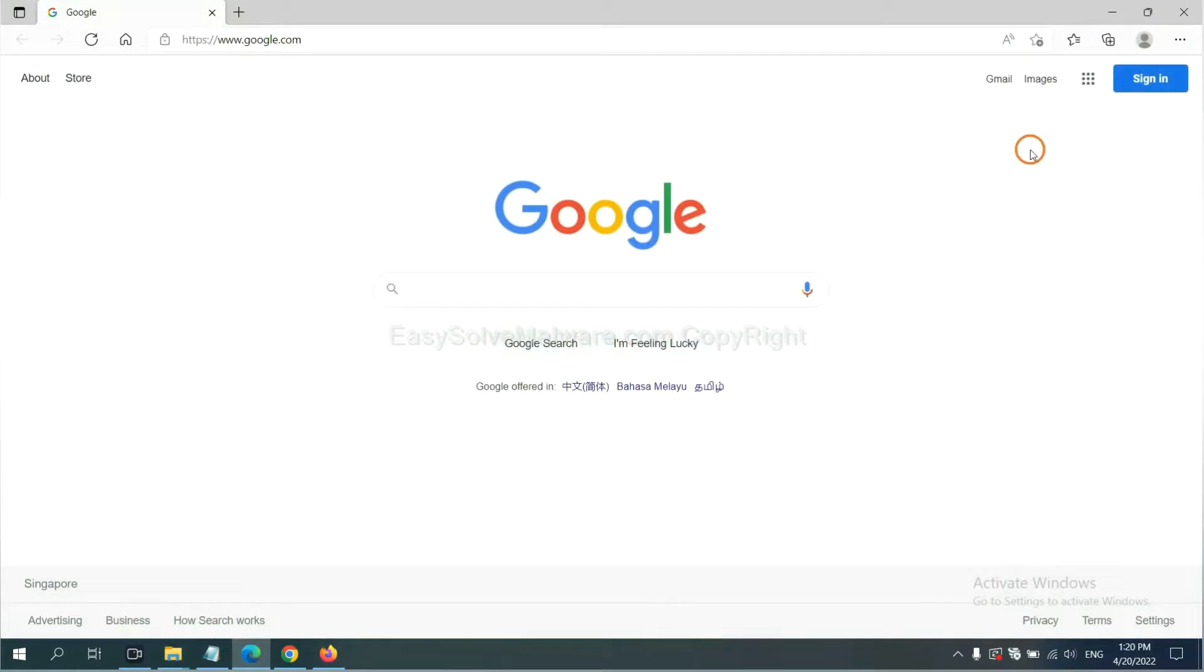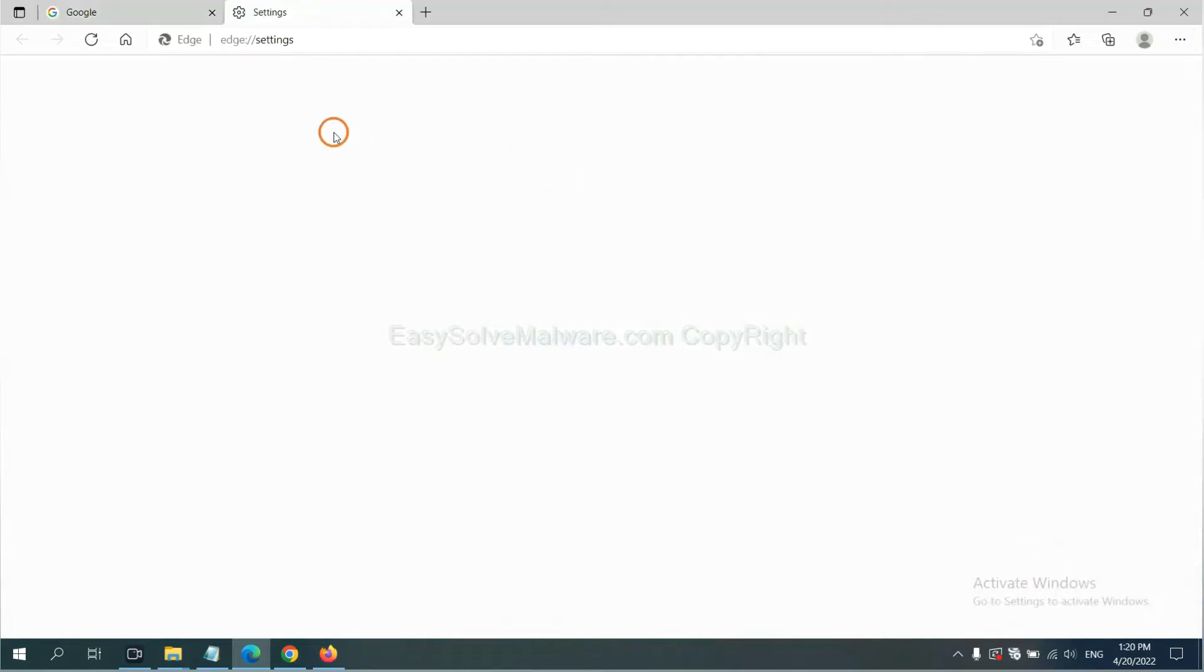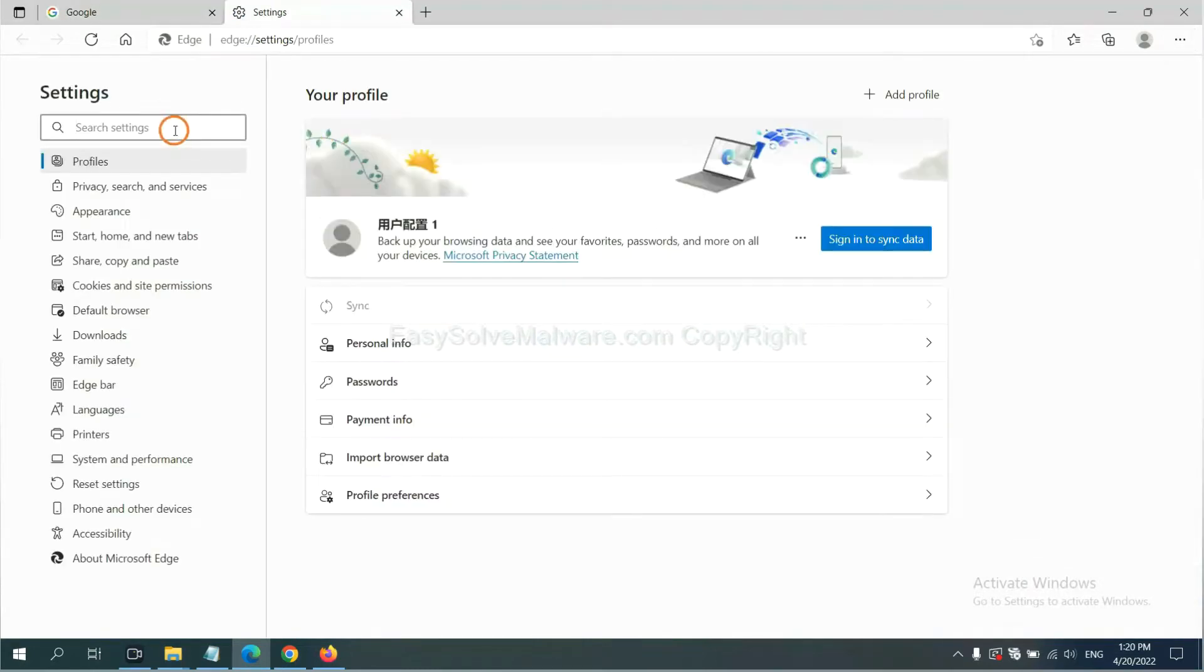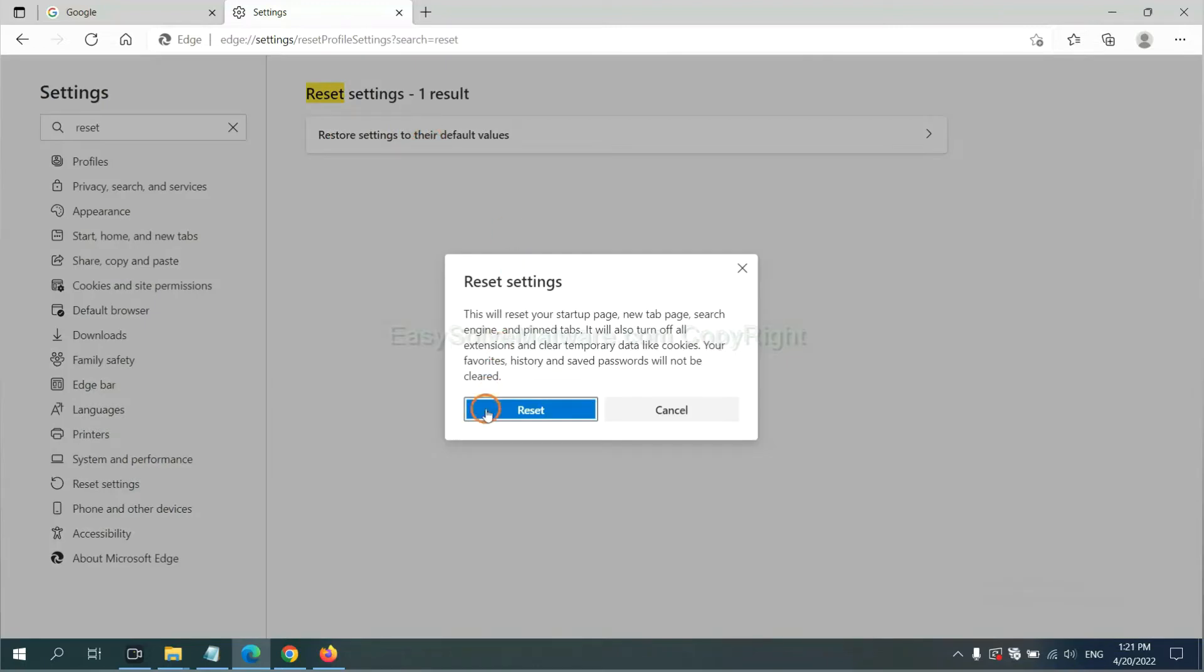On Microsoft Edge, click menu and settings, and input reset. Click here and click reset.